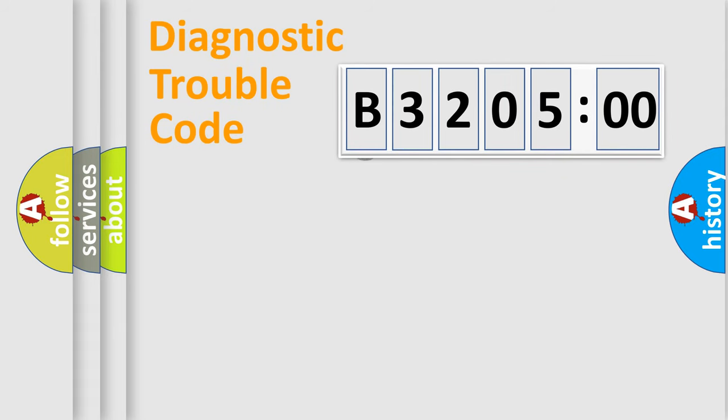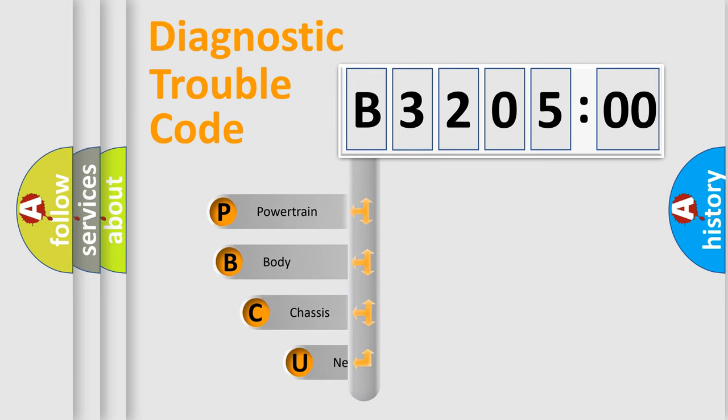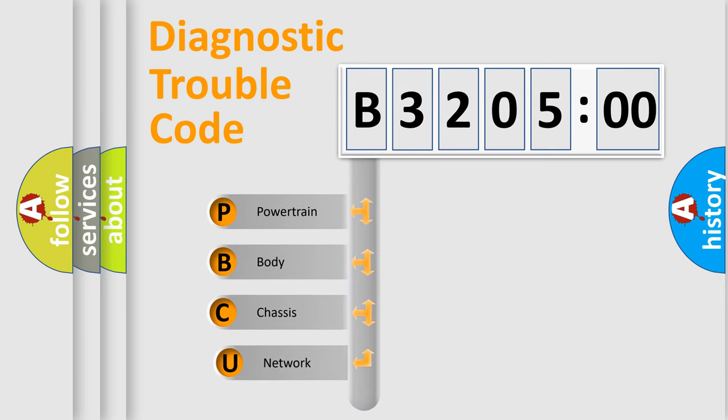First, let's look at the history of diagnostic fault code composition according to the OBD2 protocol, which is unified for all automakers since 2000.